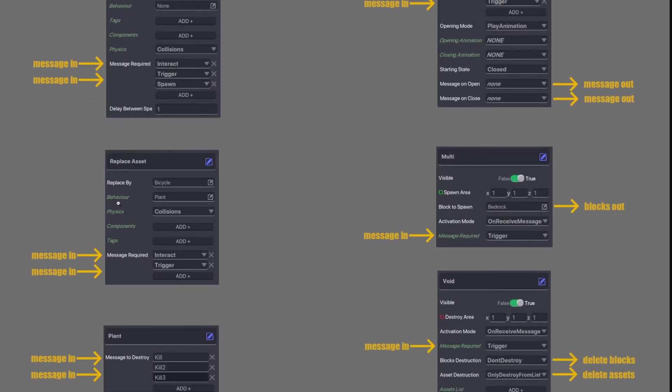Next we have Replace Asset. It listens for multiple messages coming in and then just replaces whatever the behavior is on to whatever the asset is. No messages come out with the Replace Asset.